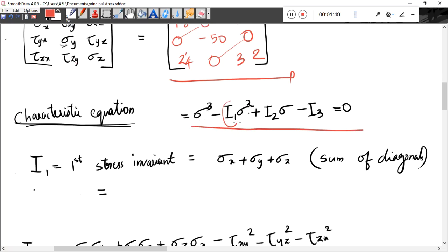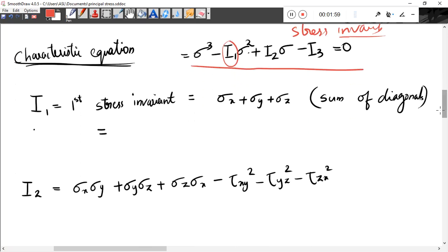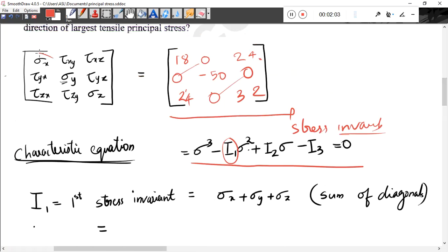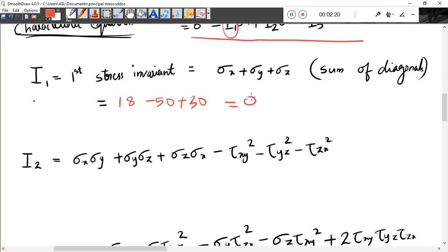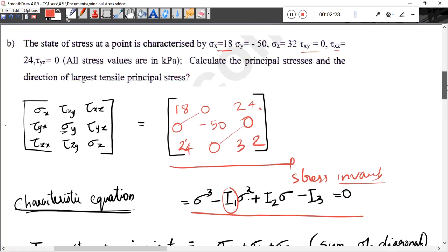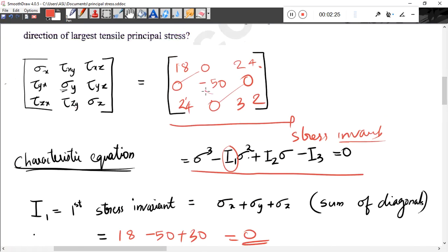I1, I2, I3. I1 is the sum of diagonal elements: 18, -50, 32. These are the diagonal elements of the stress tensor.